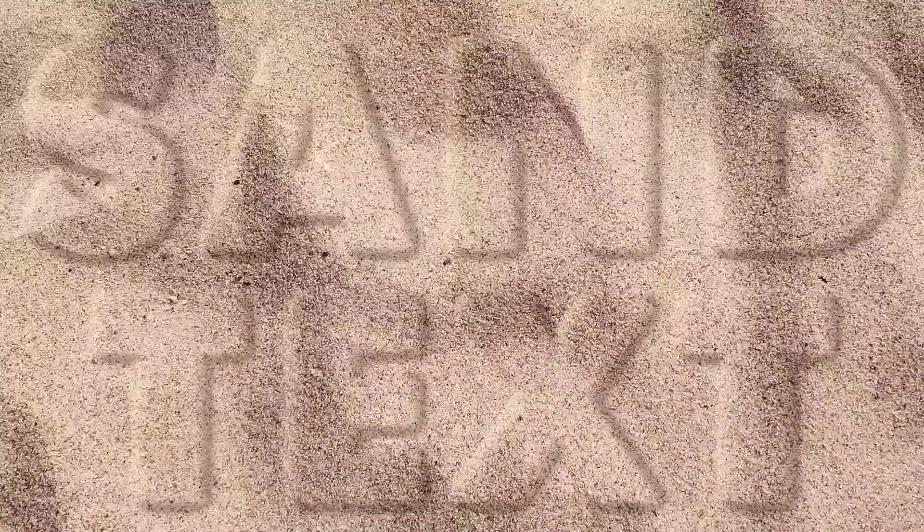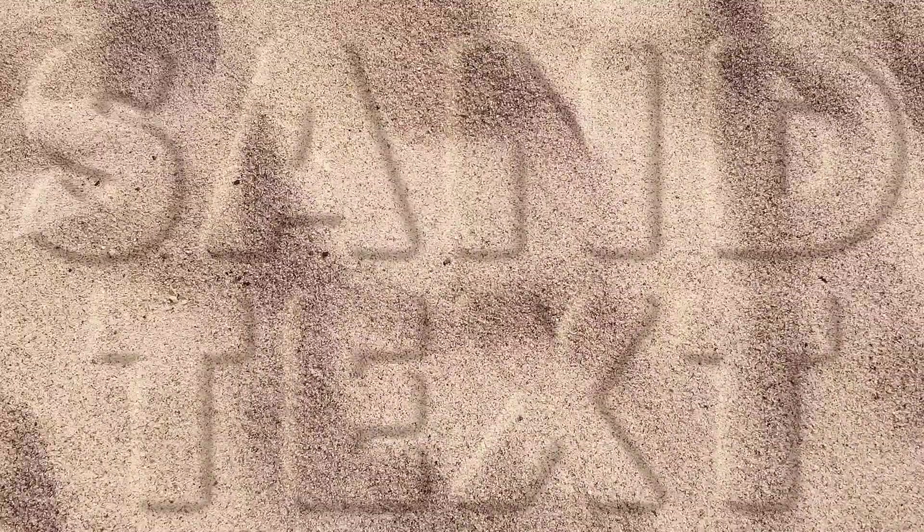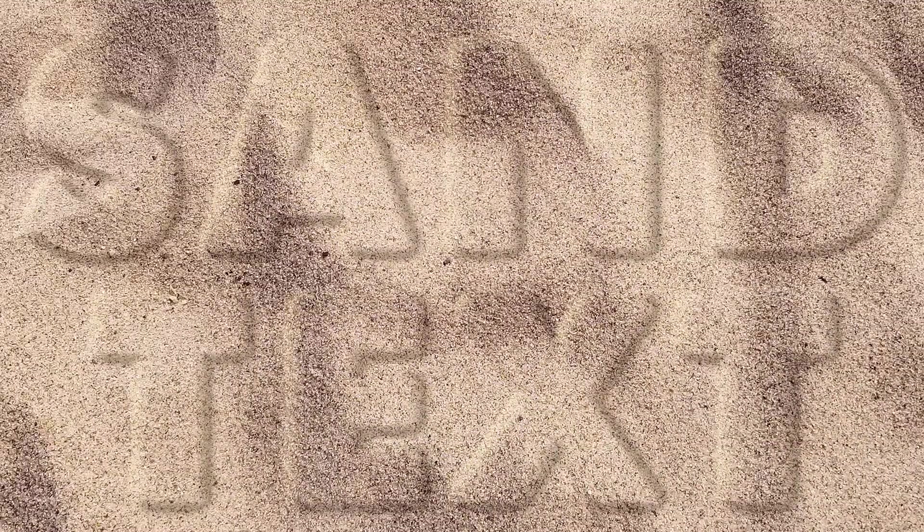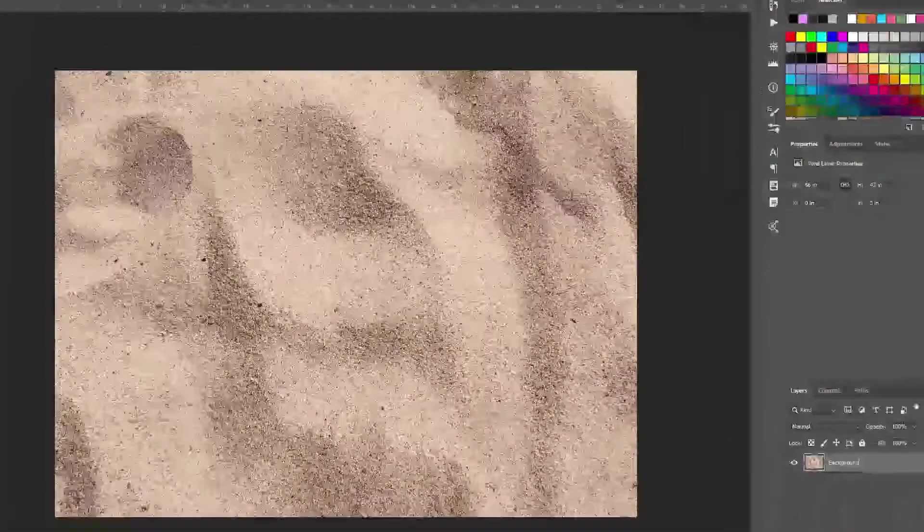And we're back. This time I'm going to show you how to create a sand text effect in Adobe Photoshop.